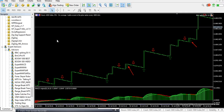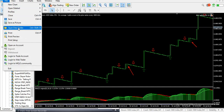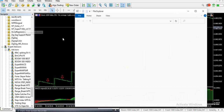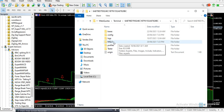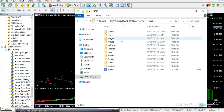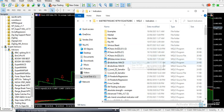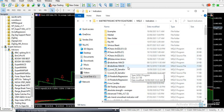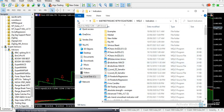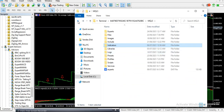Now let me show you the practical aspect. To install your indicator in MT5, click on File, then Open Data Folder — it opens like this. Click on MQL5. This is a very important page where you have all your folders. To install an indicator, click on Indicators — you can see there are already many here. Copy and paste your indicator file right there, then click the back button to return to MQL5.